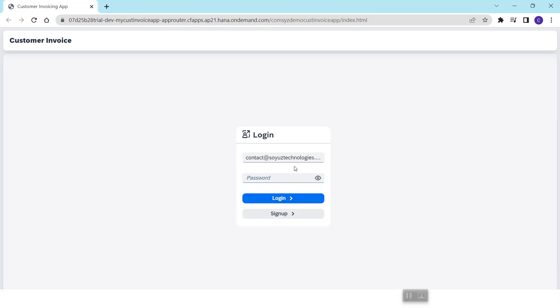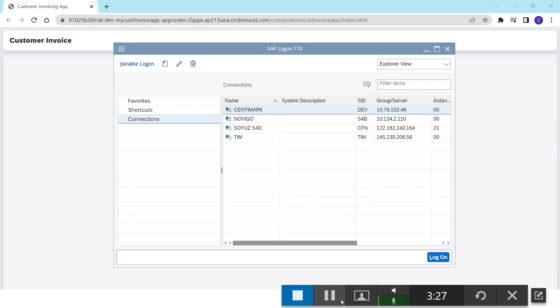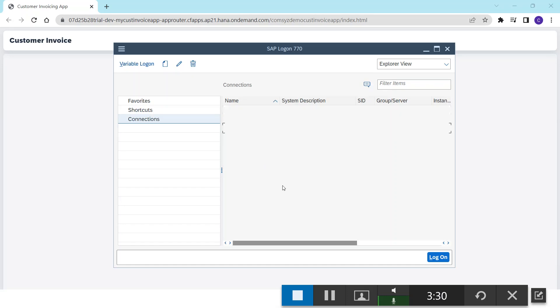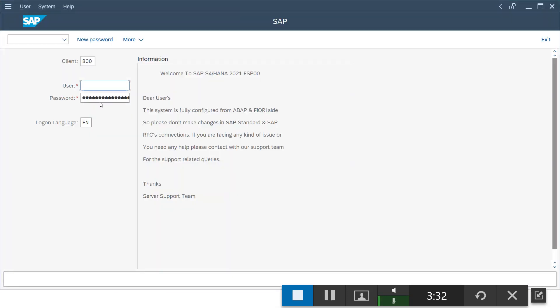Before I login, let me also show you the customer number associated with this particular user. Now I will just login to my SAP system.